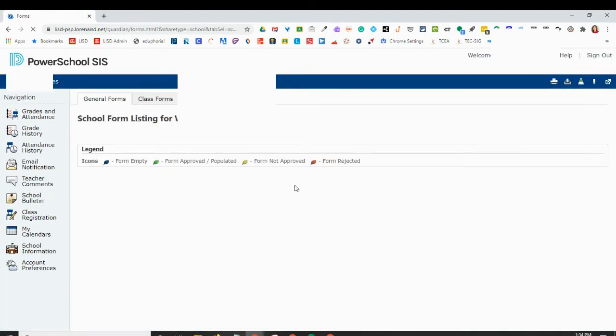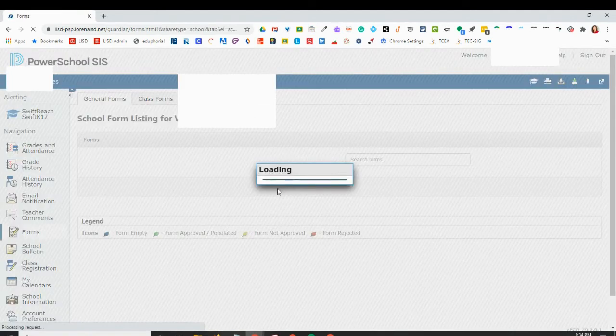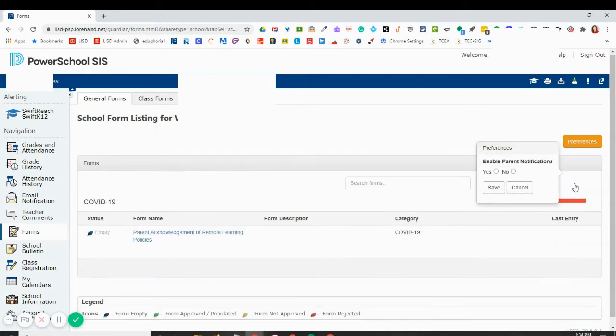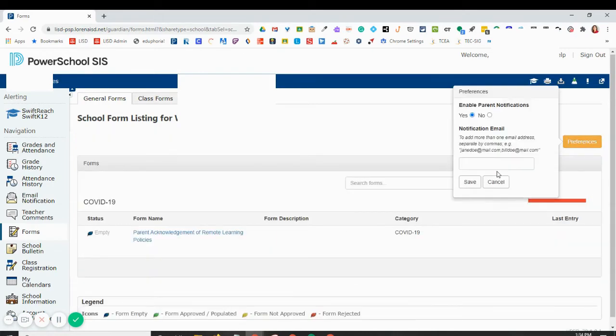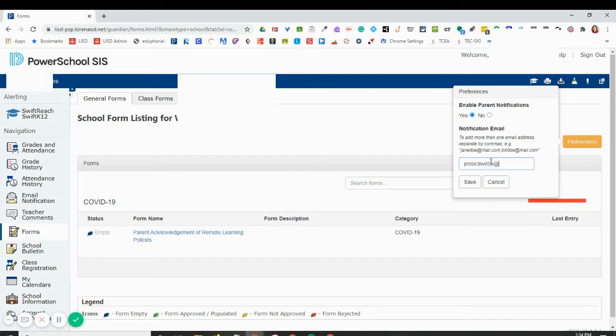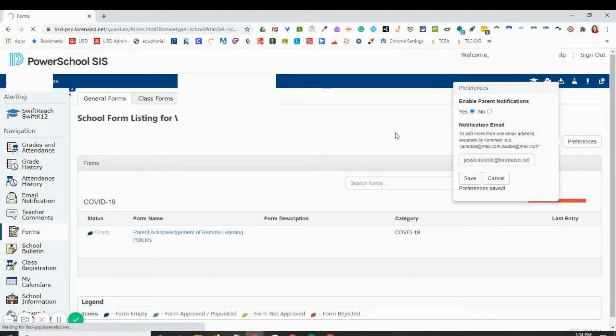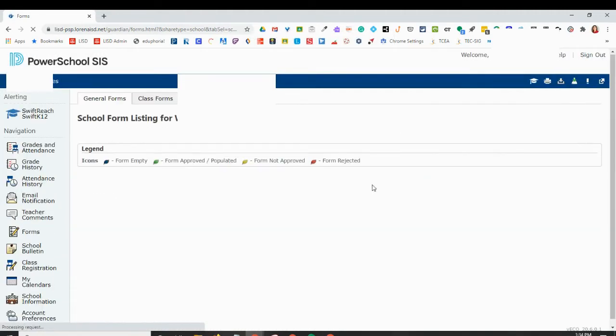Click forms, and then the very first time you sign in it will ask you about preferences for notifications. So I'm going to choose in my notification preferences that I would like to be notified when I need a new form. So I'm going to type in my email address here and click Save, and that's going to save those preferences.